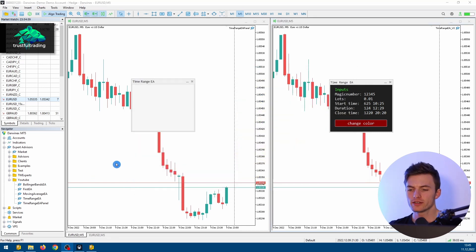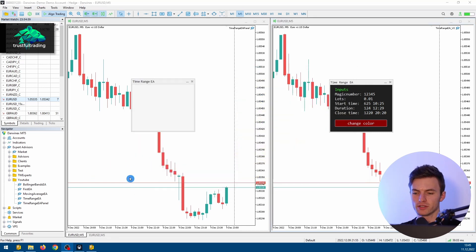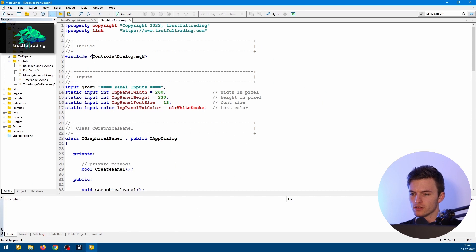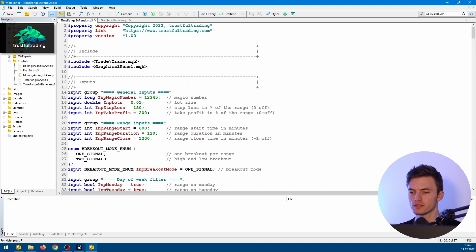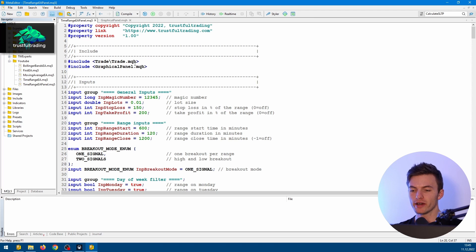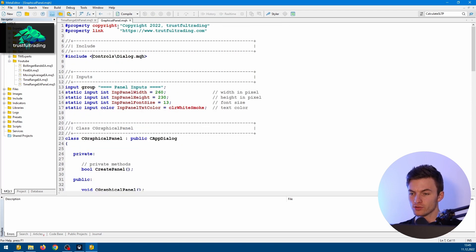If you want to know how to code this Expert Advisor, this was a little coding series here on our channel, so I will also link the first part up here. Let's switch to Meta Editor and restart coding. This is our graphical panel include file here, and this one is the Time Range Breakout EA, which we modified to display the panel.